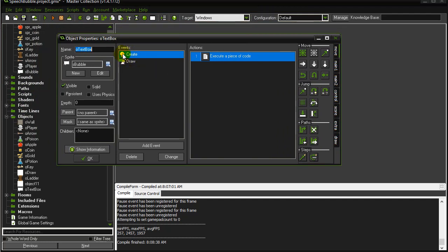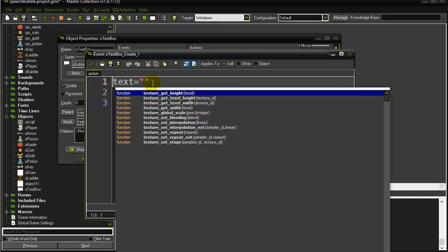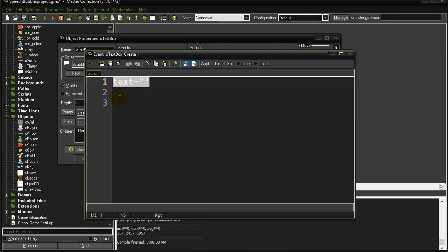Here's what I have. This text box bubble that I'm going to make. In the create event, I give it a variable called text. It's an instance variable. It owns it. It's going to store some information. By default, it's nothing.